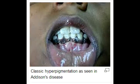What are the classic clinical presentations seen with Addison's disease? The classic clinical presentation of Addison's disease is skin hyperpigmentation, hypotension, and fatigue.